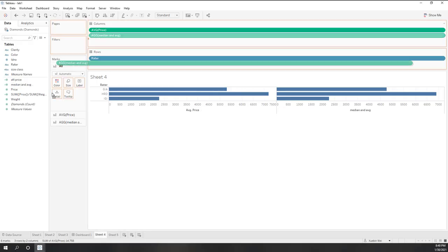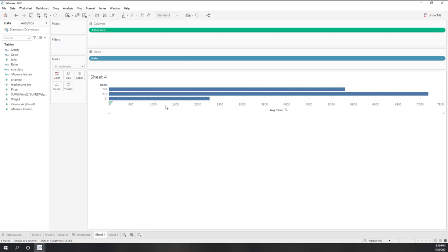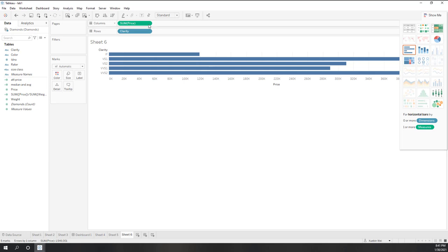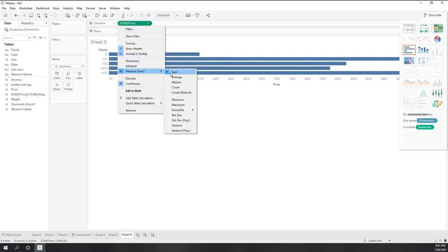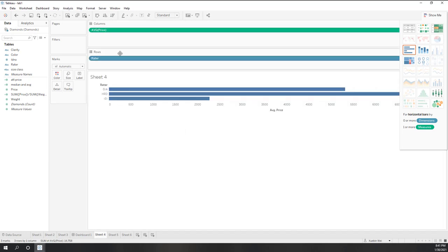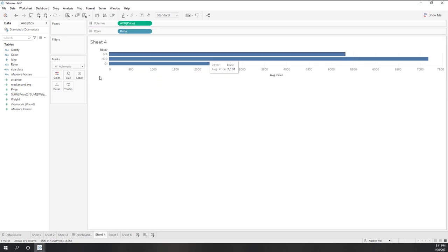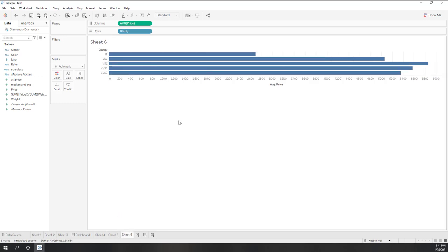In Tableau, let's first create a visualization showing the average price per rater. Let's also create a new sheet showing the average price per clarity — so one view for average price per rater and one for average price per clarity.